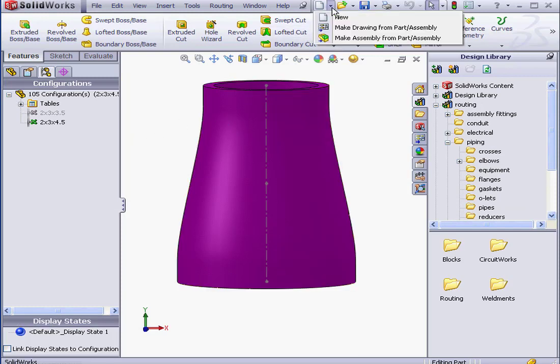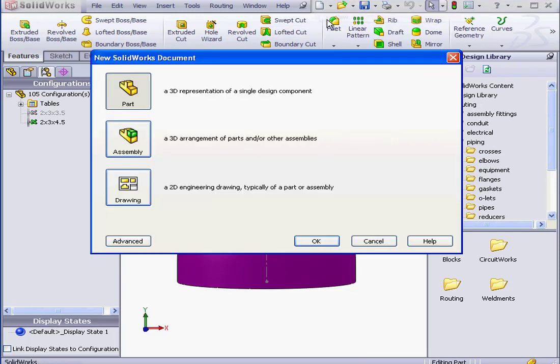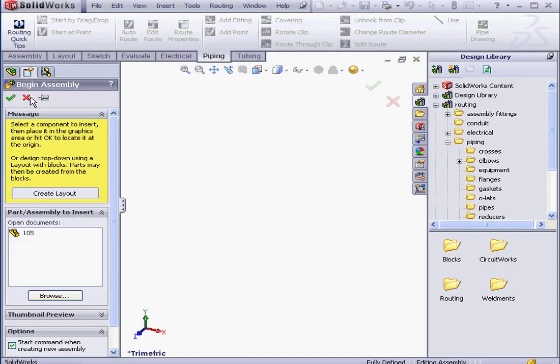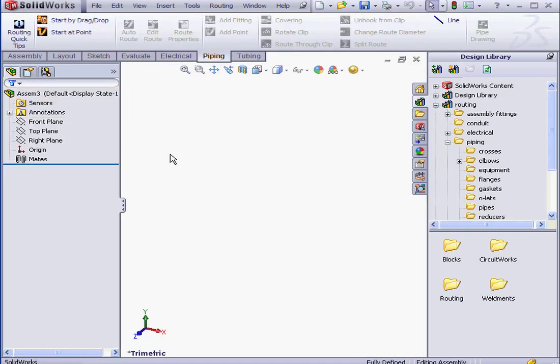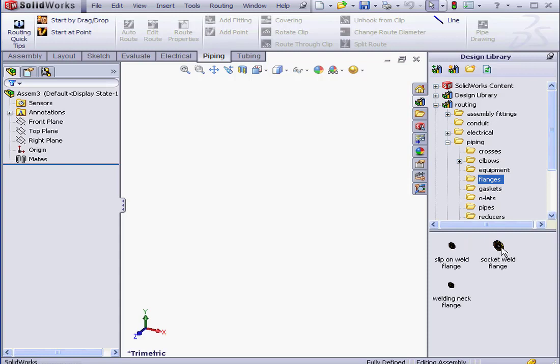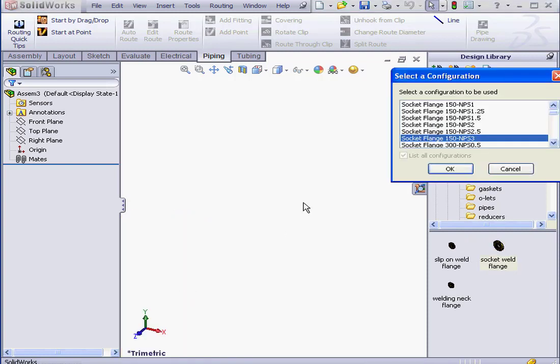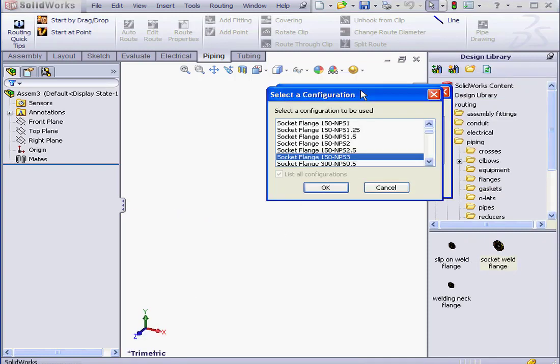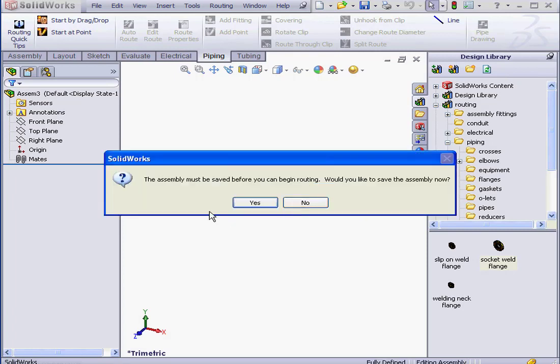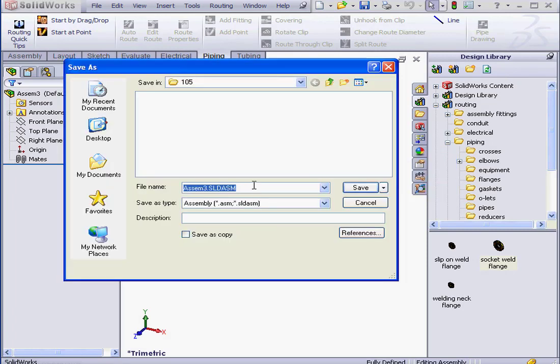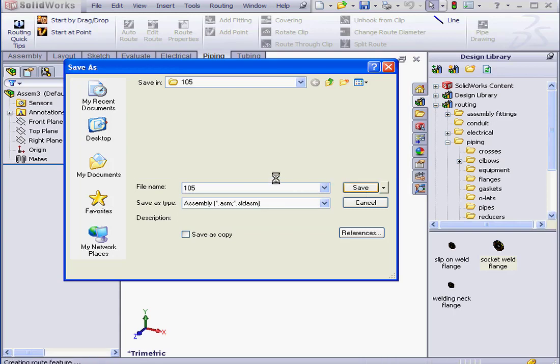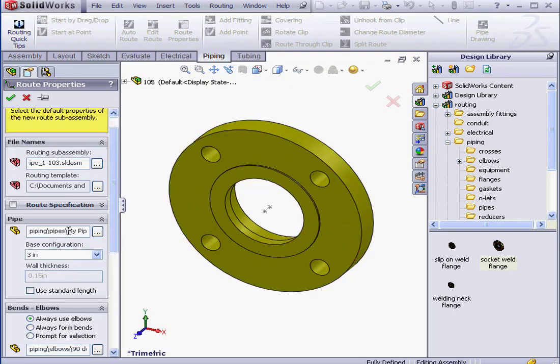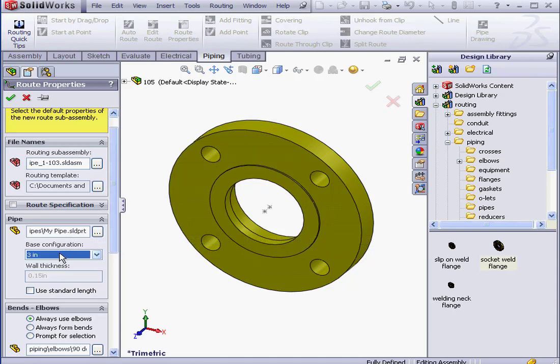Now let's create a new assembly document. OK. Cancel out of this Property Manager. Let's bring in our Flange component. Drag and drop it right here. I'll use the 3-inch configuration. OK. Now let's save the assembly. 105. Save. The pipe we created in our previous lesson is selected. 3-inch configuration. Let's click OK.